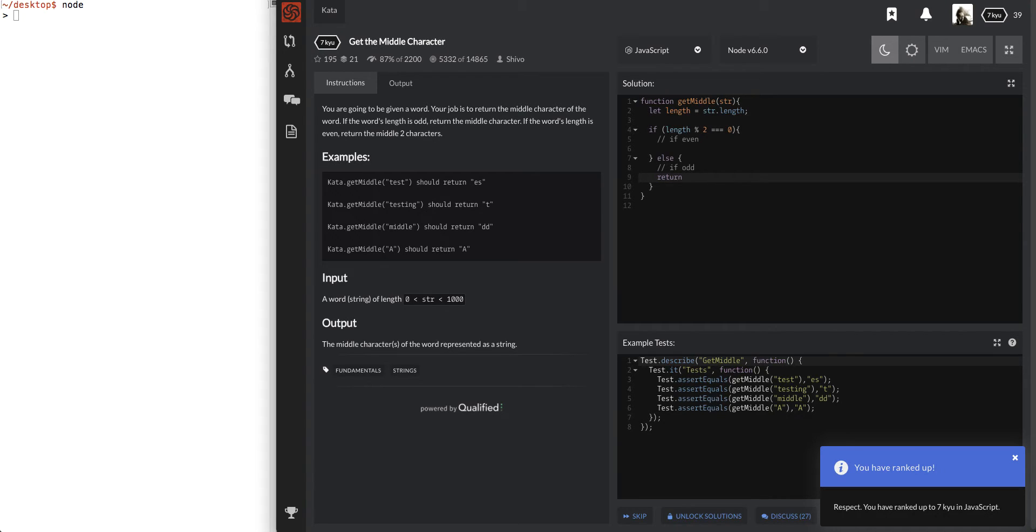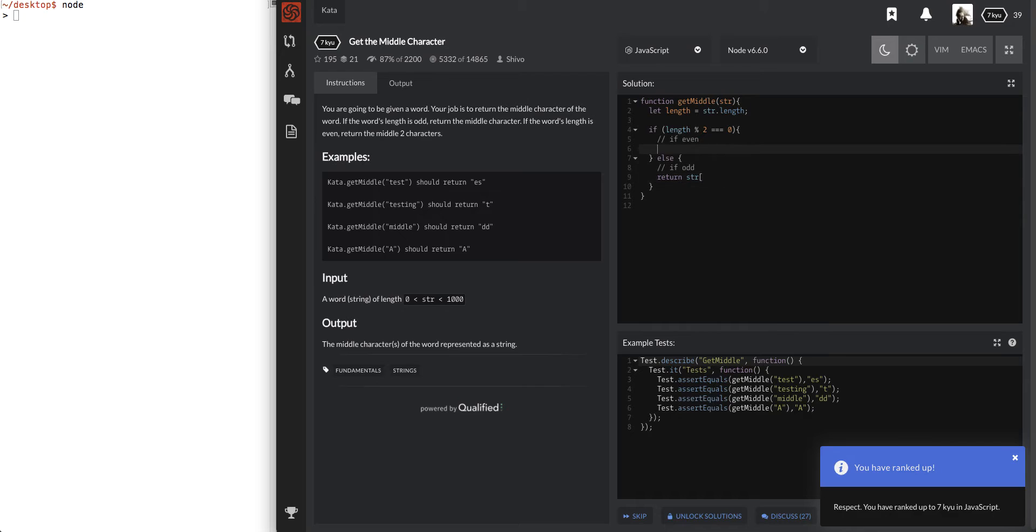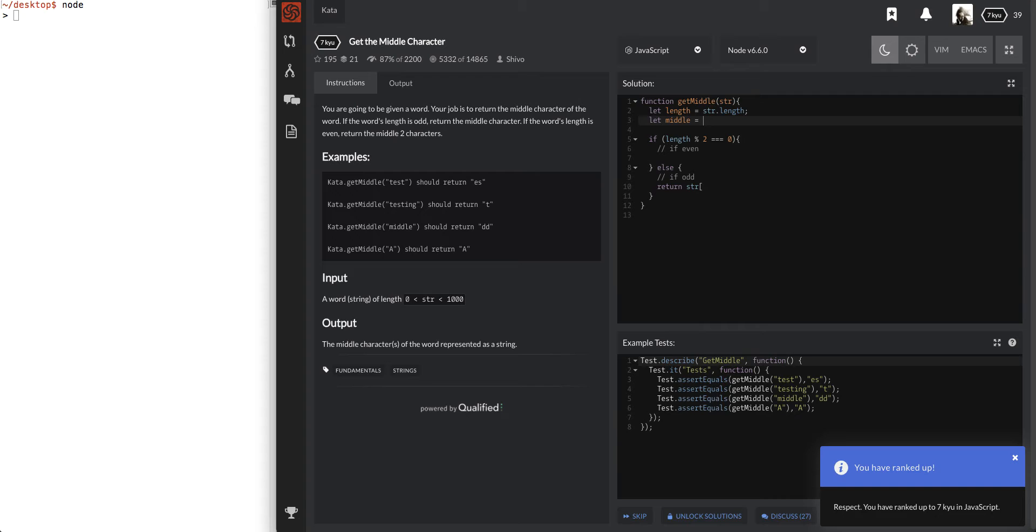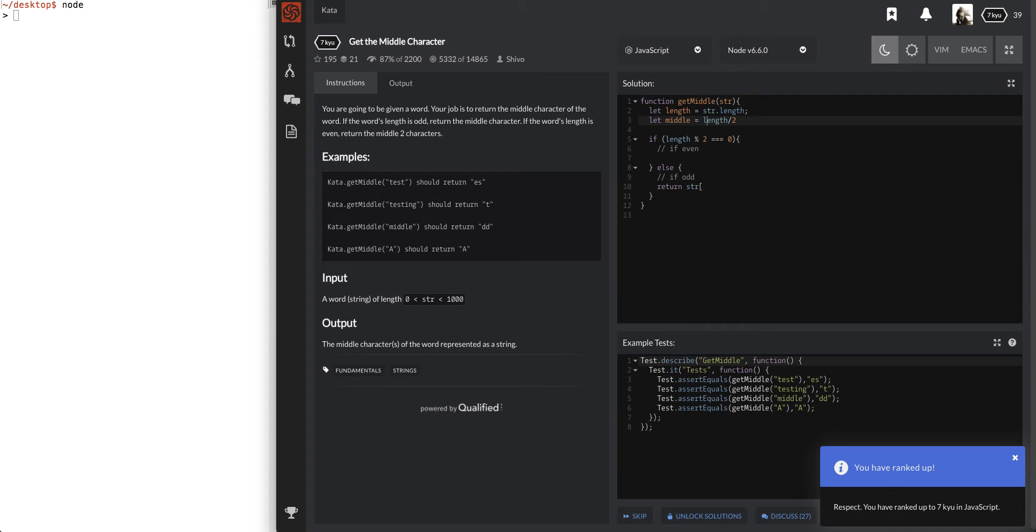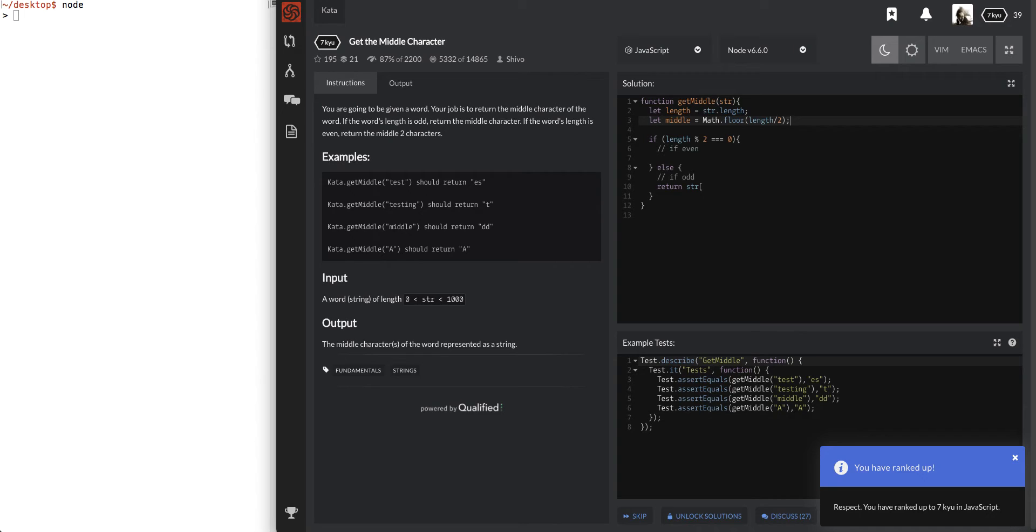So if it's even, we want the middle two. If it's odd, we want the middle. I think dealing with the odd one first. That's the easiest. Pretty much just returning the str of whatever that middle was. So, how about we get that middle equals str, or maybe just do length. Length divided by 2. If that was an even one, that would work. But, if this is an odd number, and we're dealing with the odd case first, we're going to have to Math.floor this.